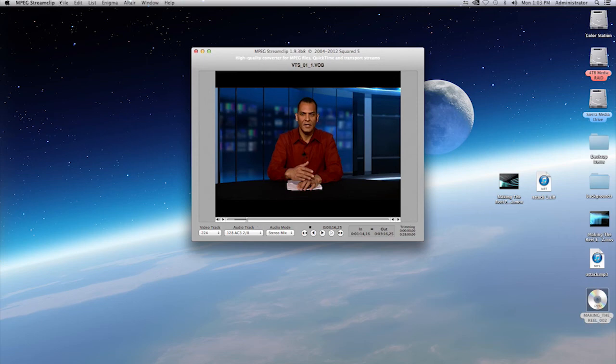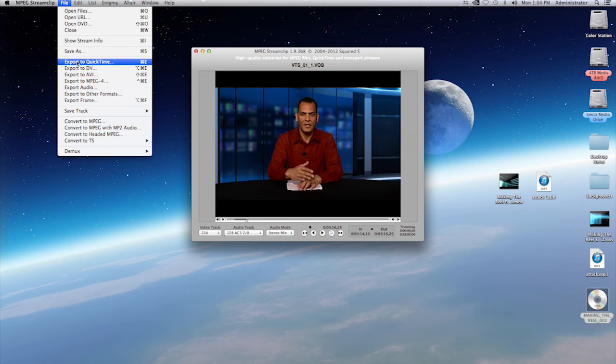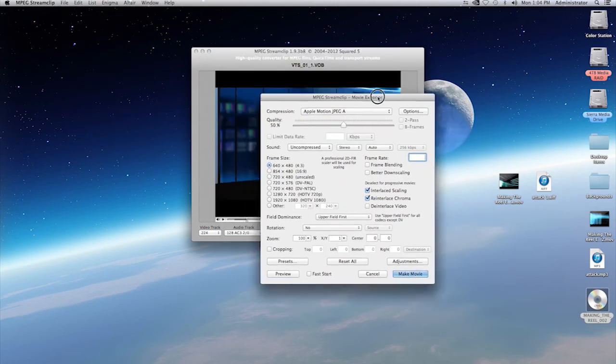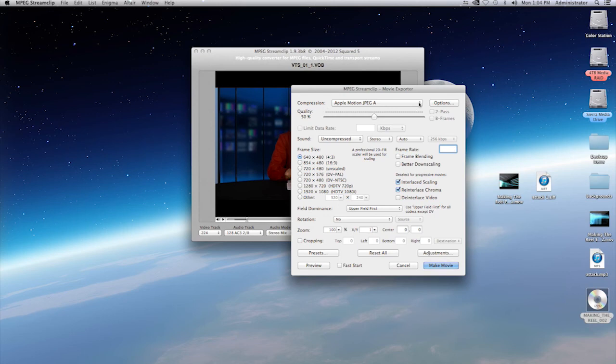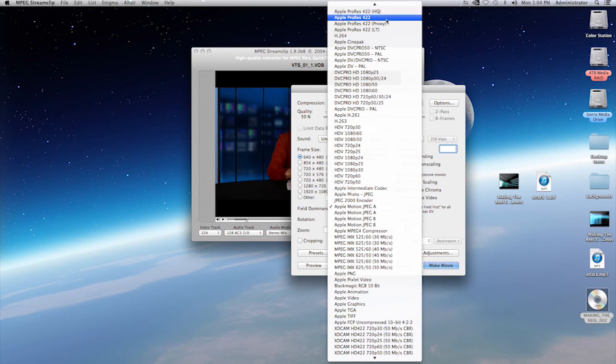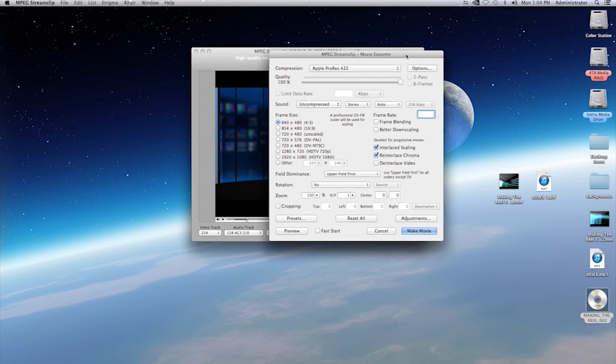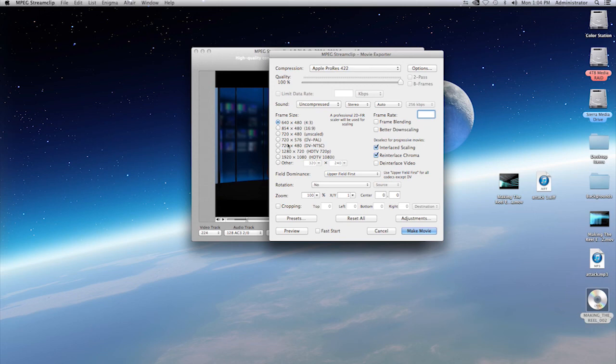Go to the file menu. Go to export. I'm going to select QuickTime. Once again, you get this window. Compression, Apple Motion JPEG. I'm going to select there. And I'm going to select ProRes 422. Just for argument's sake, I'm going to make it 100% quality. And right now the default of this is 640 by 480 standard definition, which is fine if that's what I'm working on. I'm going to leave it at the default setting.